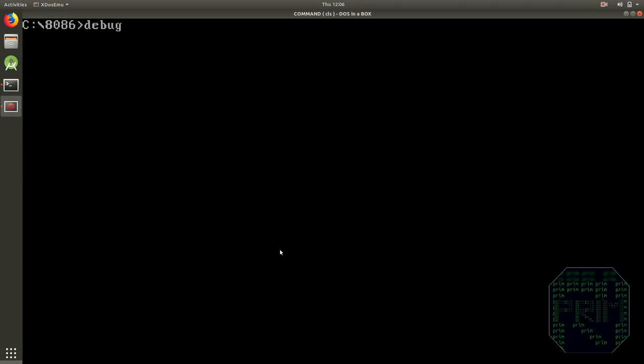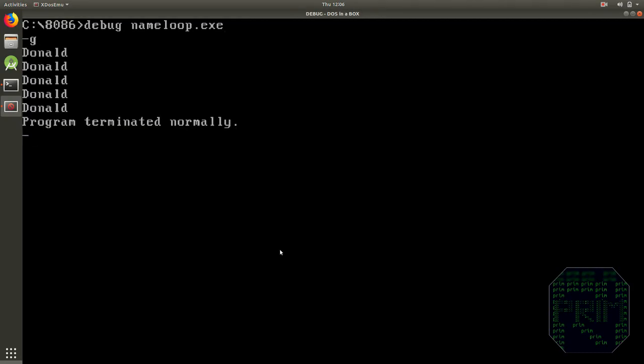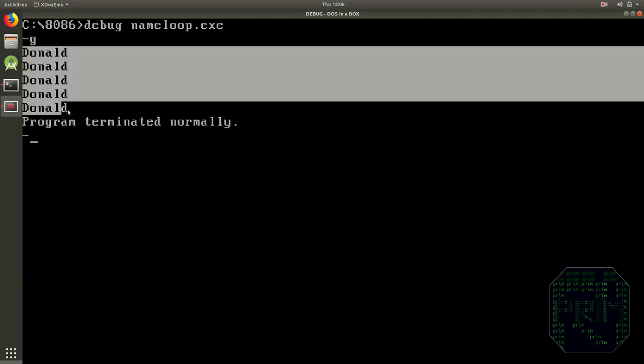Now let's execute it and you can see the name has been printed 5 times over here.